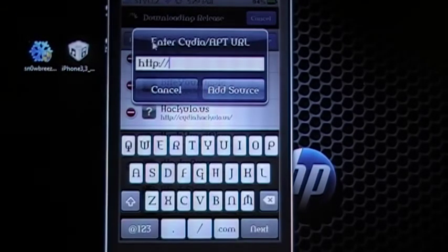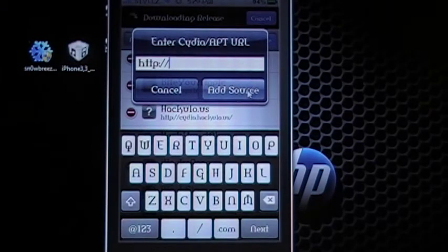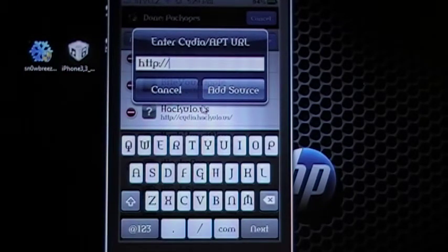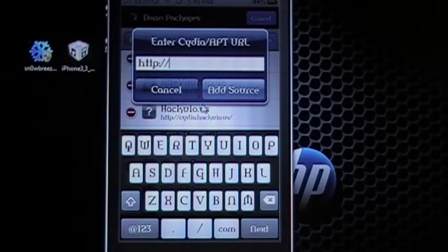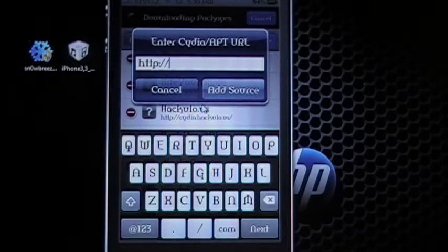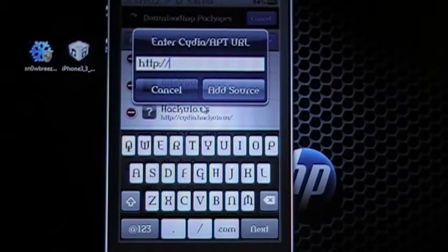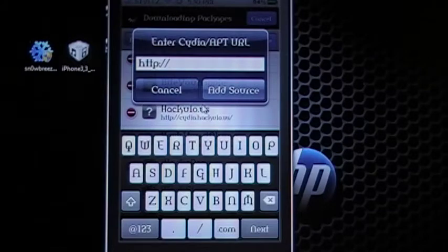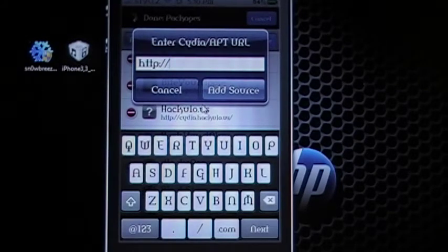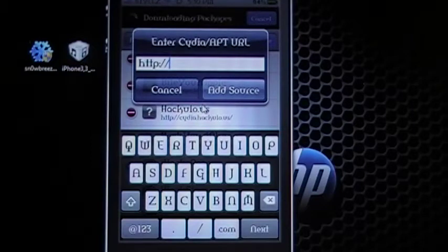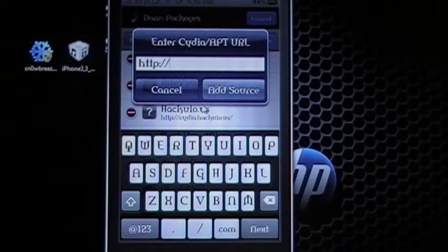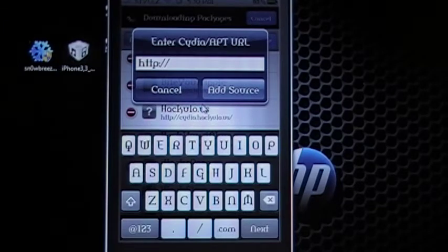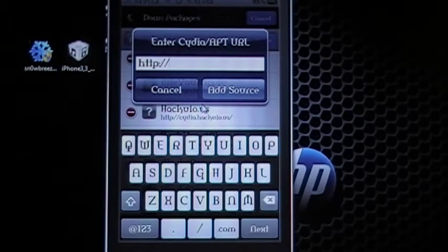You'll get a box like this that pops up and this is where you will enter new custom repos. Now, I will post in the description about five good repos that I like personally. And all you would do is type them in the box similar to this.